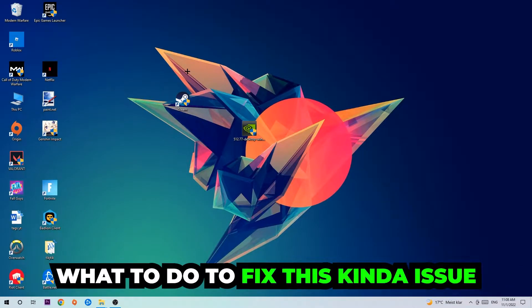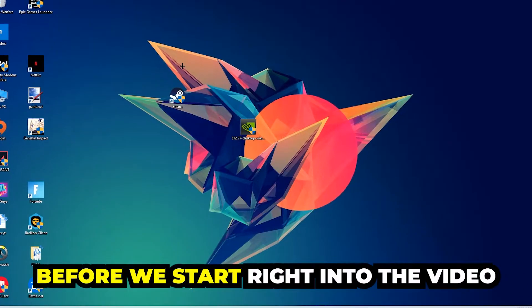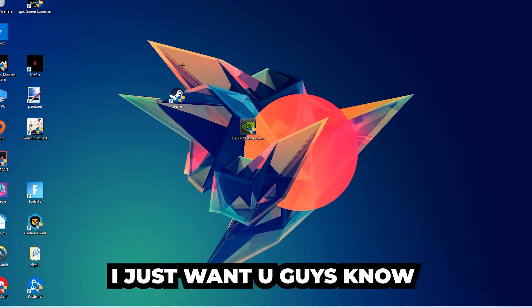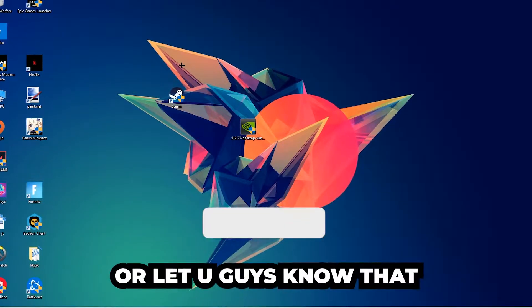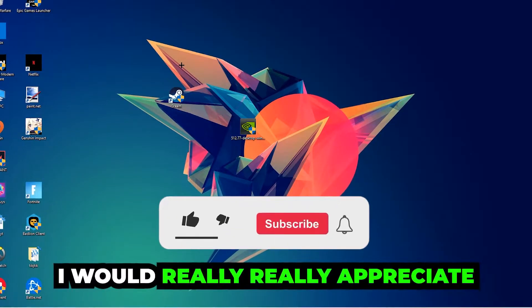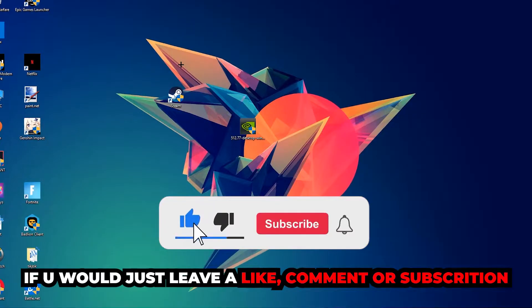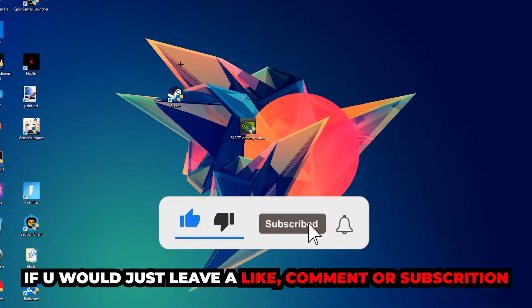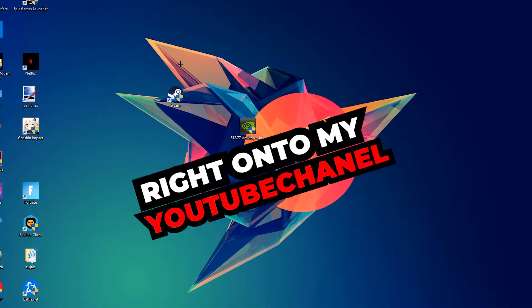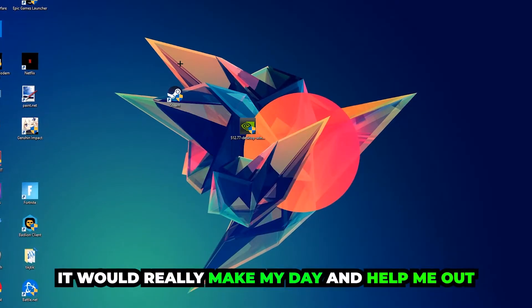Before we start right into the video, I just want to let you guys know that I would really really appreciate it if you would just leave a like, a comment, or a subscription on my YouTube channel. It would really make my day and help me out as a little YouTuber as I am.